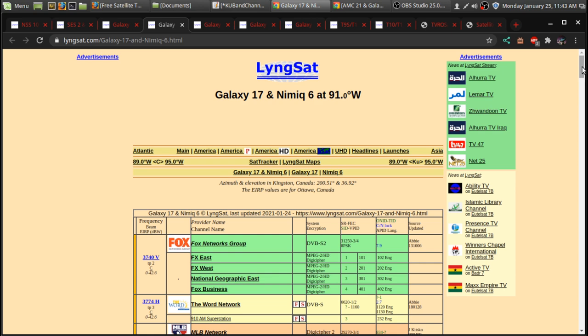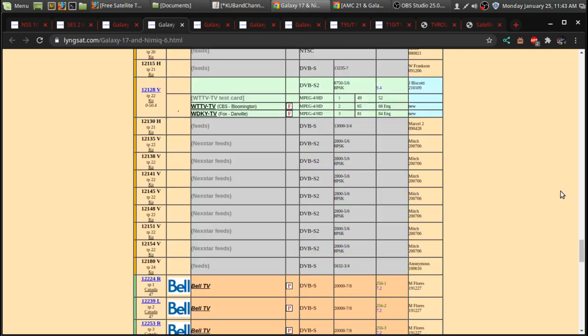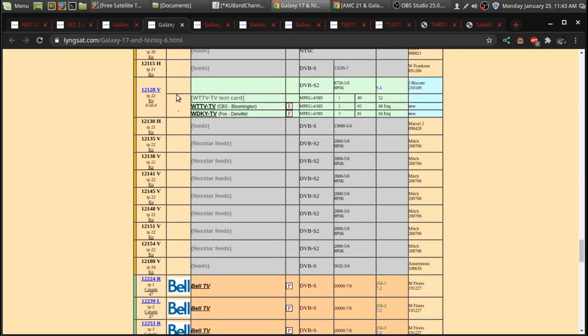99 West, 125 West has lots of news feeds that you can tune in. As of the recording of this video, there is CBS Bloomington and Fox Danville.